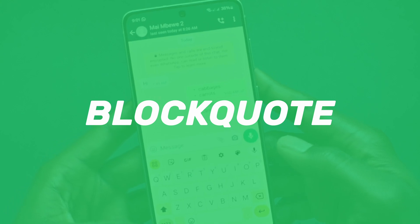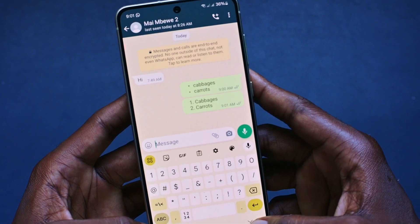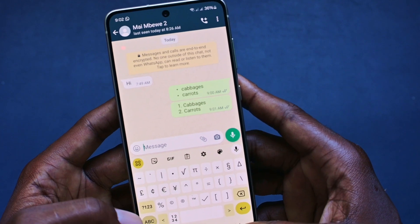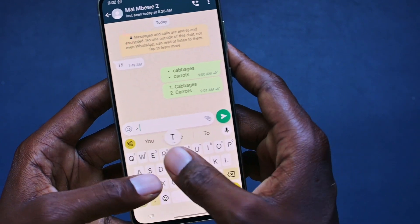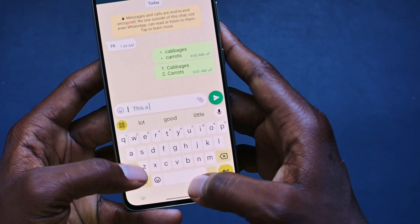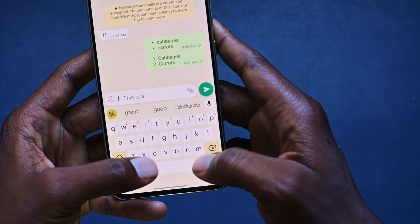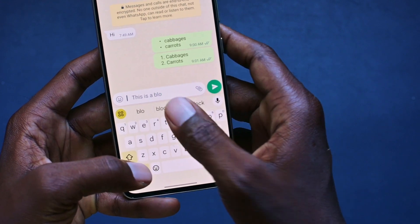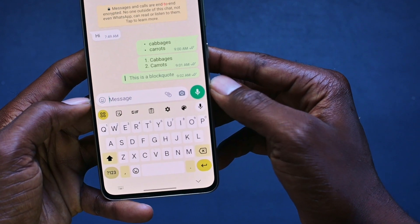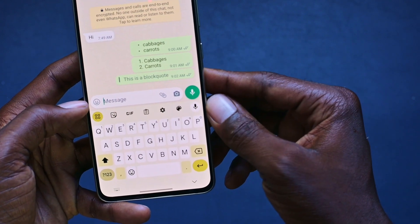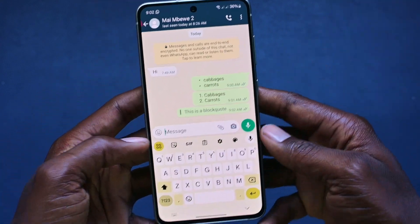The next thing is a block quote, and to do that, what we need to do is look for this greater than sign. Come here, this greater than sign, and type out your message. I'm going to type out: this is a block quote. As you can see, it's already added this line there, indicating that it's a block quote. So that is how you do a block quote.